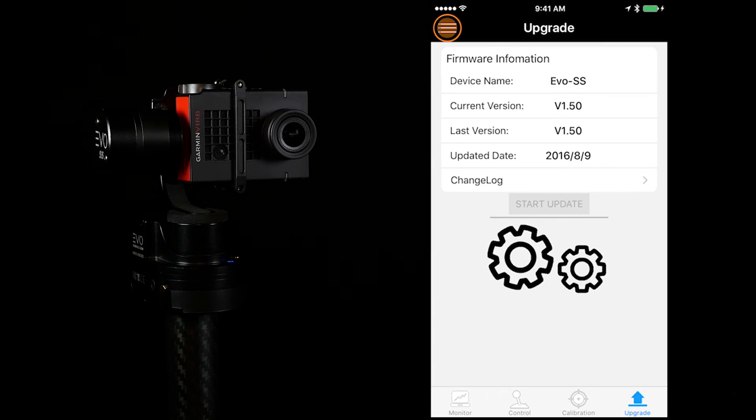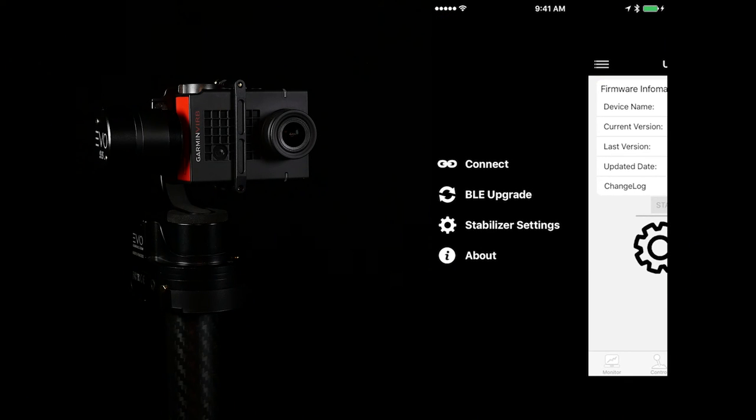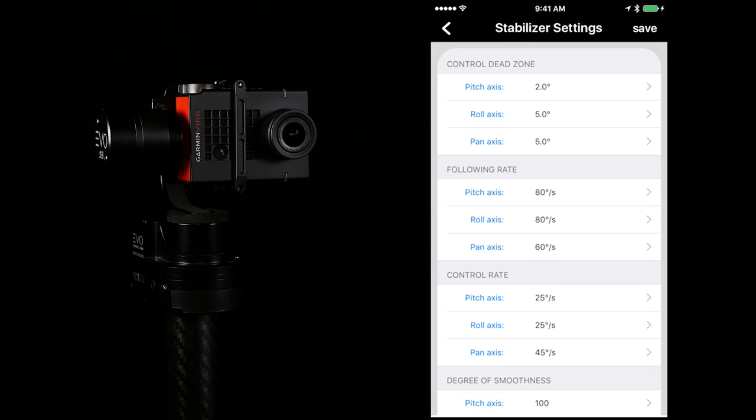If you go to the sub menu, you can fine-tune your gimbal under the stabilizer settings sub menu.